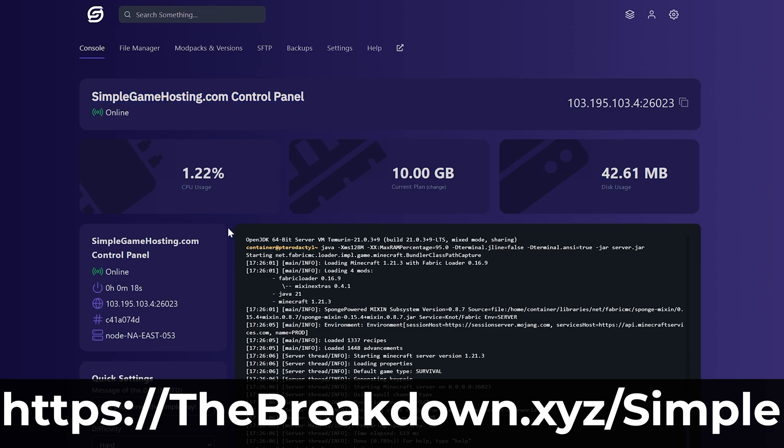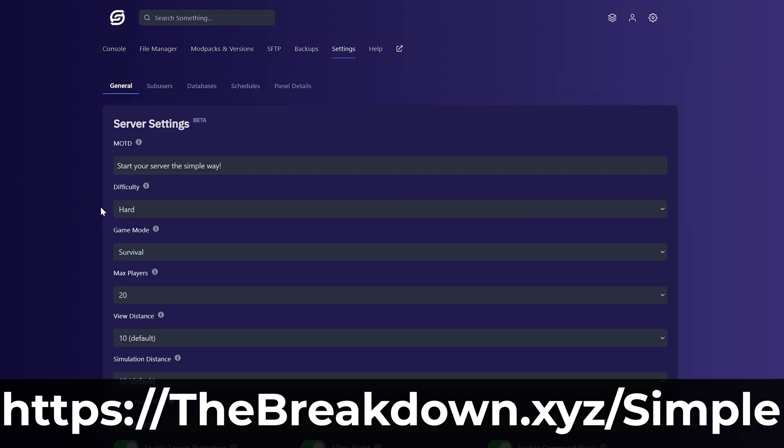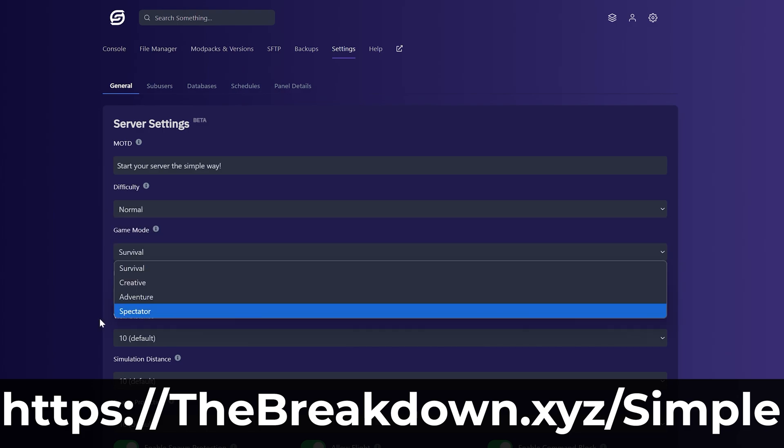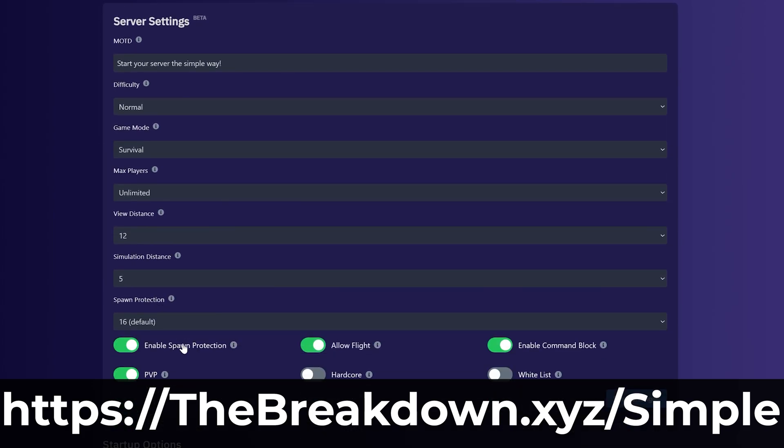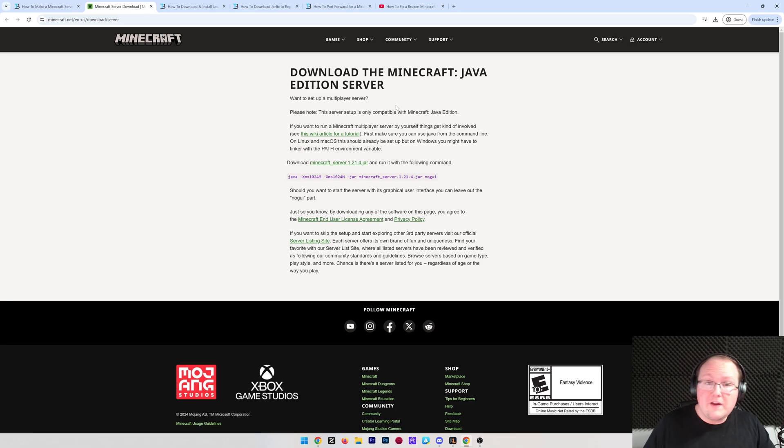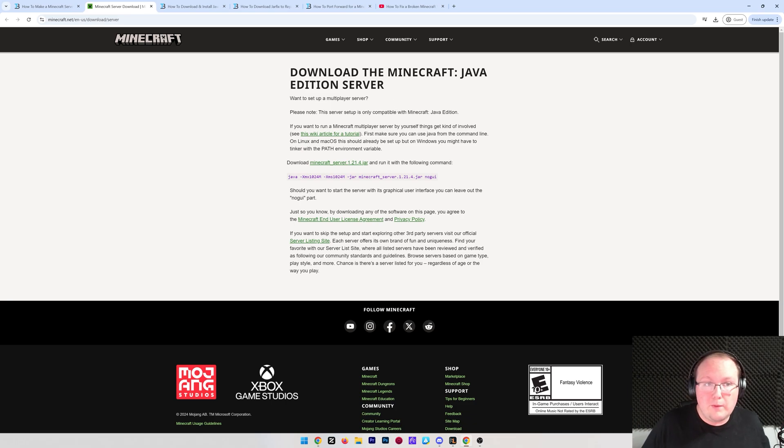Again, the simple way. And you can also host vanilla servers on Simple Game Hosting. Talk about mods a lot, but vanilla servers are super easy to set up. You don't even have to worry about mods or anything like that. So with this downloaded though, what if you do want to host a server on your own computer? Well, we can go ahead and do it.